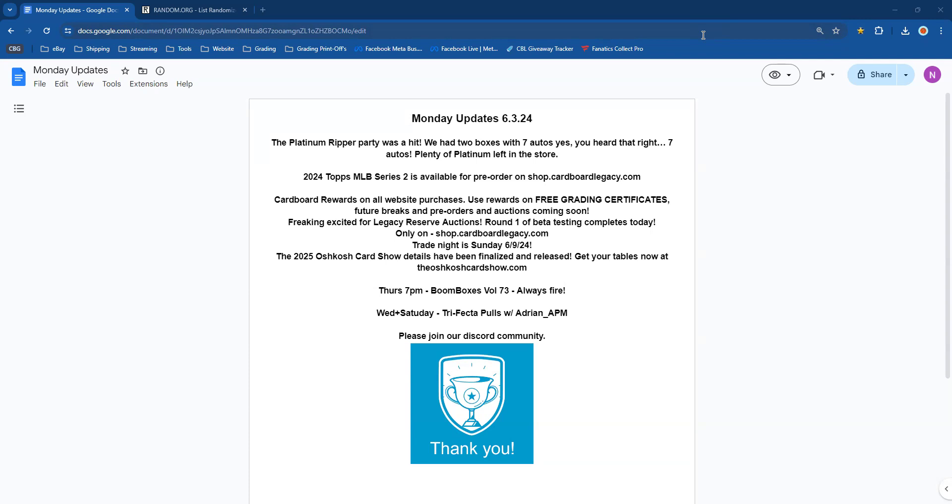Some guy from Missouri absolutely ordered it and said he couldn't find it cheaper anywhere else on the internet. So you guys should probably go check that out, get your pre-order in, because it's going to be the cheapest that you're going to get it from us. Plus you get your Cardboard Rewards, five percent on all website purchases.